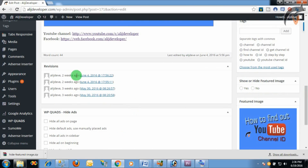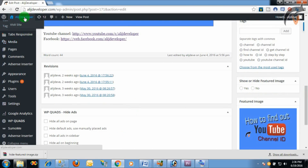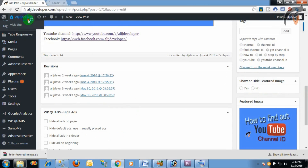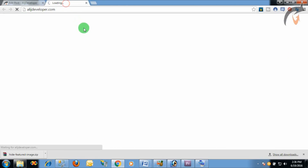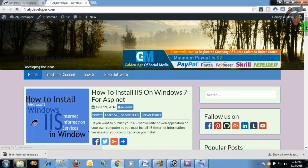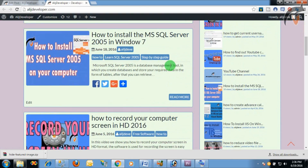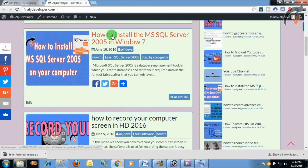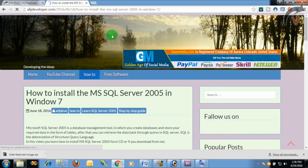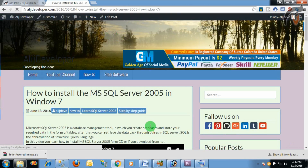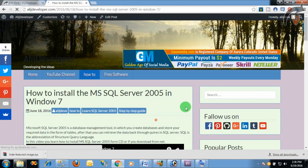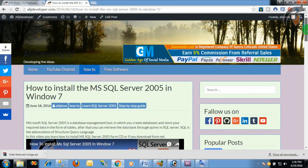Now let's view our site. You can see the post with the featured image shown on the home page. When we open the post itself, the featured image is no longer visible inside the post.